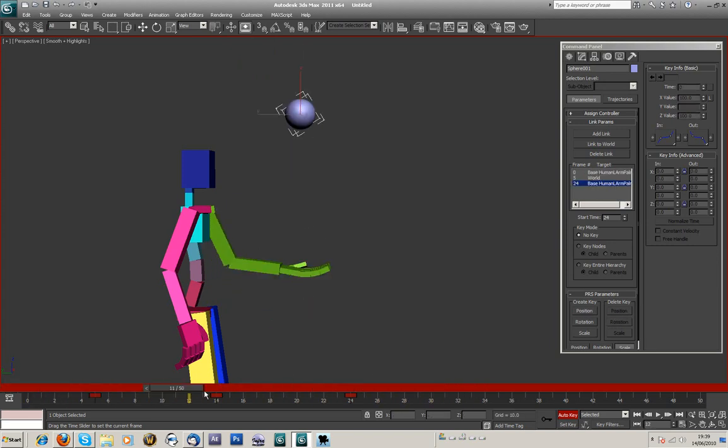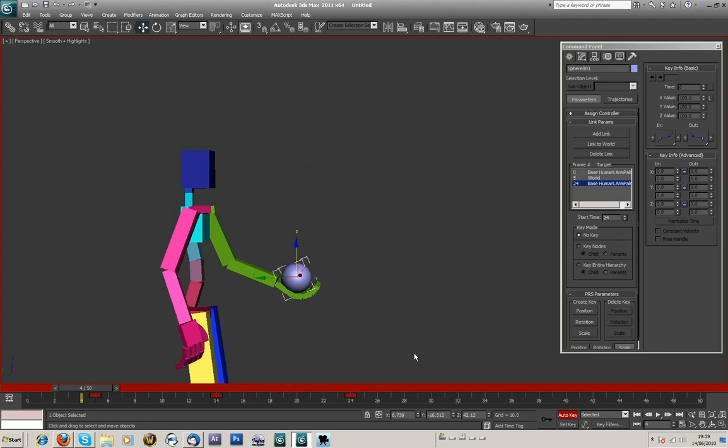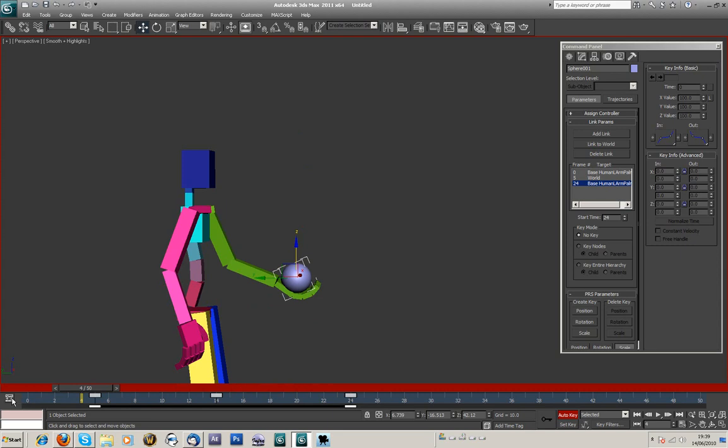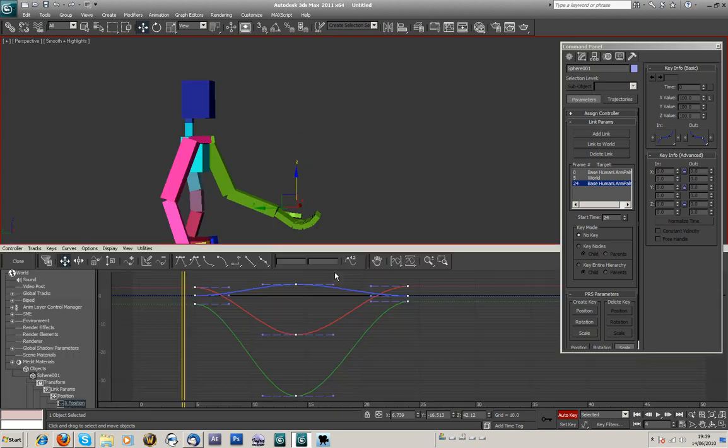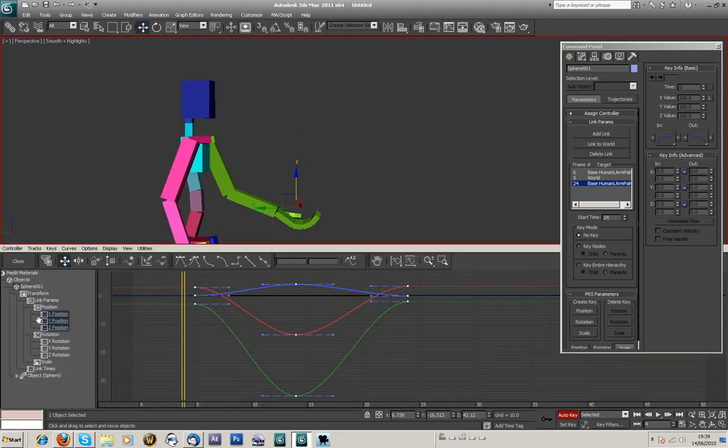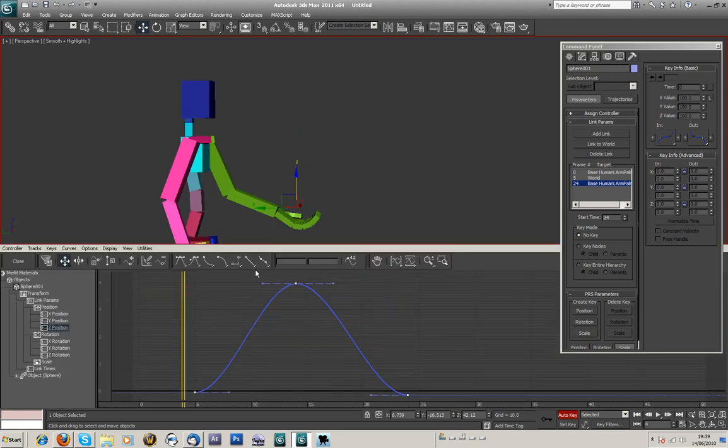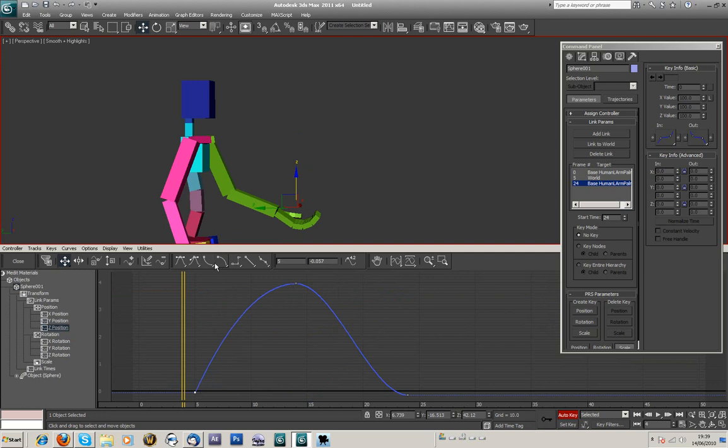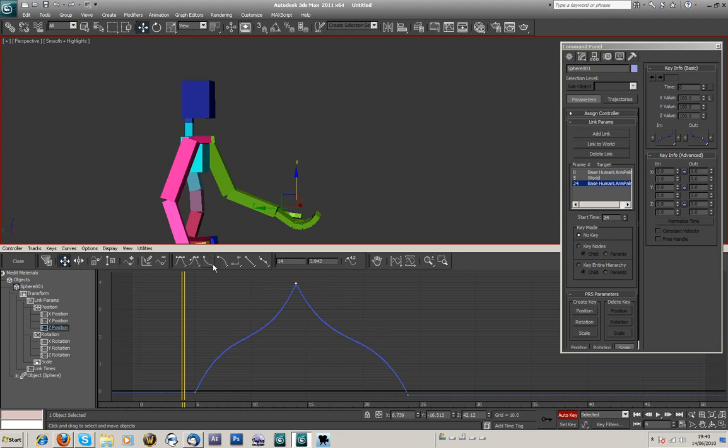If you're doing a ball throwing up and down, or whatever, you can make it a bit more believable by highlighting the position frames, going into your line, your graph editor, and we want to do that on frame, on z-axis. And we can just make the tangent a bit more... a bit... you know, I think a throw would be up and down with acceleration. So it'd be kind of like... yeah, it'd be like that.